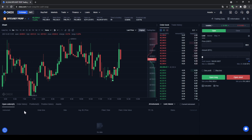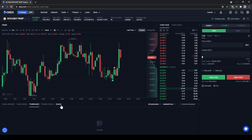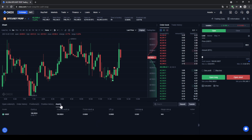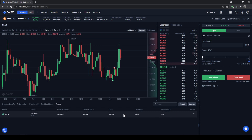Down here we can see all of our open orders, order history, open positions, and position history. We can also see our assets — all the funds you have on your OKEx trading account. In my case I only have USDT transferred here, a little over a hundred dollars, which I can see displayed here.